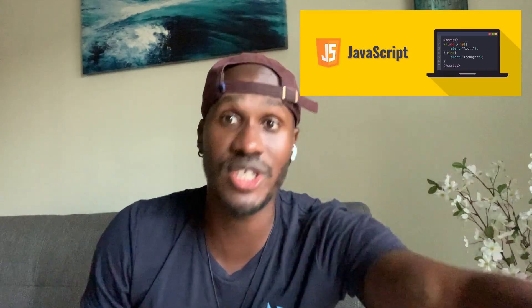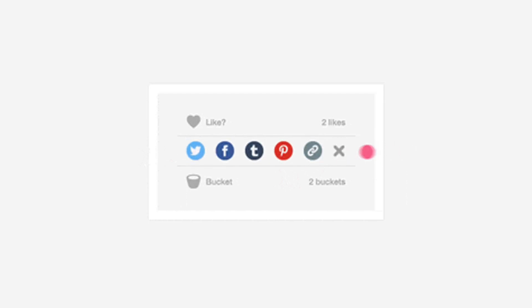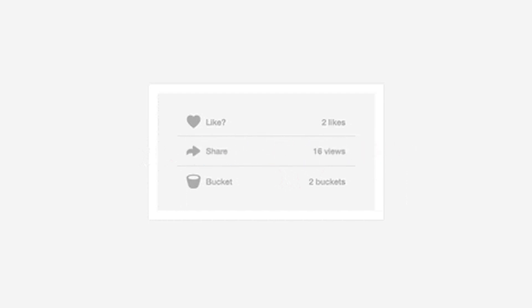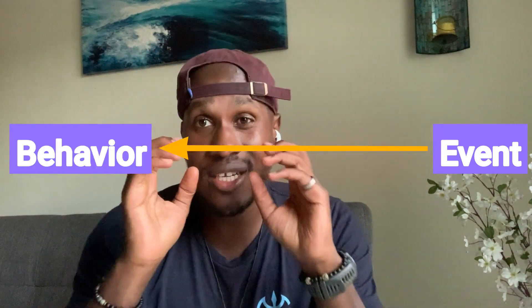I'm not going to go deep into JavaScript right now, but I want you to understand that for these elements to have some sort of behavior or interactivity — for this front end to actually do something — we have to tell it to do so upon some event happening. There is an event that triggers a certain behavior.